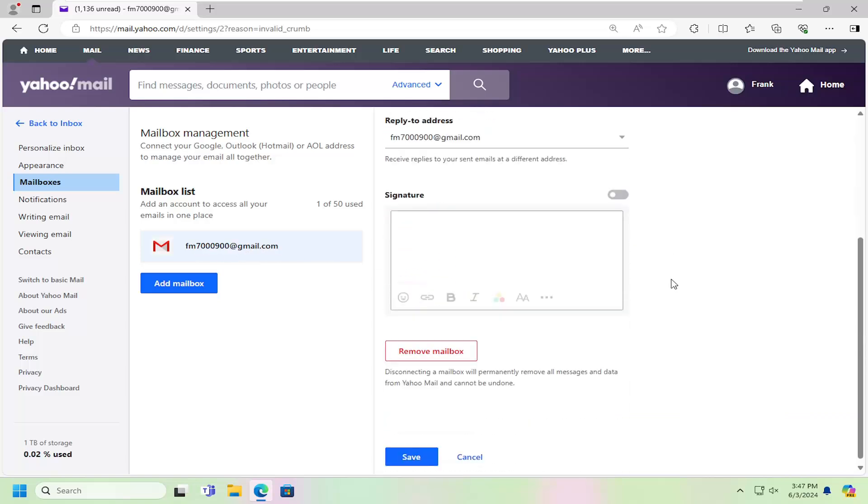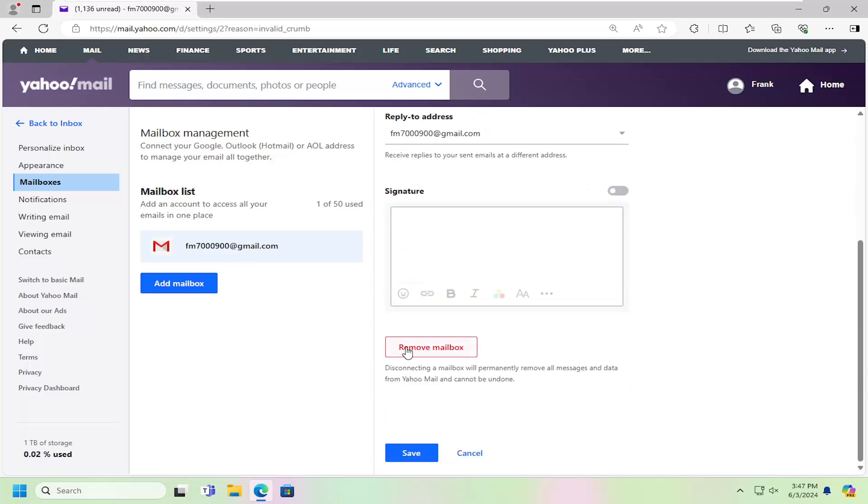Scroll down on the right and then select remove mailbox. So disconnecting a mailbox will permanently remove all messages and data from Yahoo Mail and cannot be undone. And then you would select save and that's all you have to do.